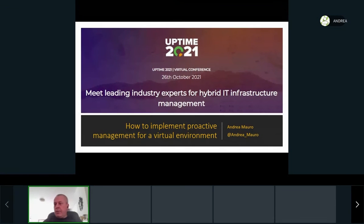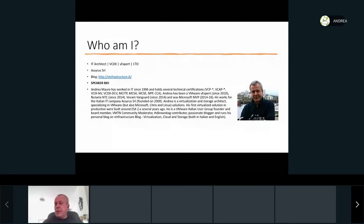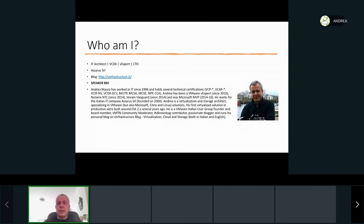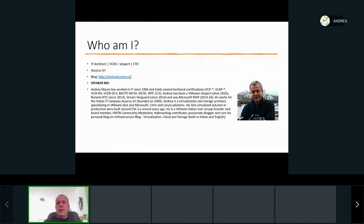Welcome to all. We will see in this session how to implement proactive management for a virtual environment using the Runecast solution. I am Andrea Mauro, I'm a VCDX. I started to work with VMware ESX when it was called ESX 2.5, and I saw the birth of Runecast as a company. I know one of the founders and have seen the entire history of this company — a very nice growth for a startup that was not started in Silicon Valley.